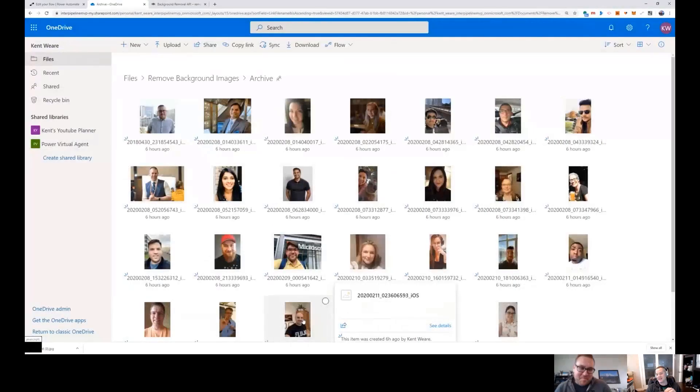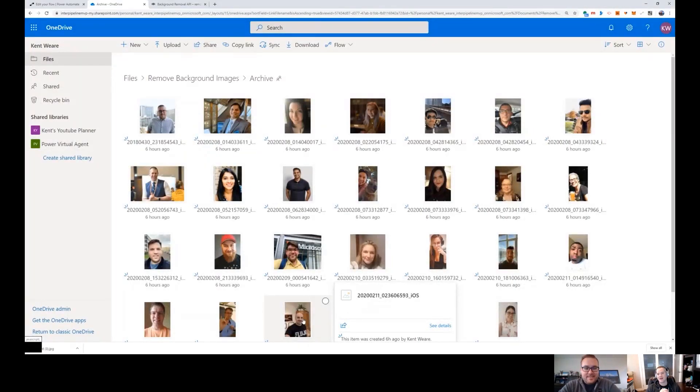It removes the background from photos, and so I hit up the Flow Fam and say guys, I am spending way too much time in Photoshop. Does somebody want to help me connect a Flow to this API and scrape the background out of all these photos for me? And Kent was like, yeah man, I could do that.